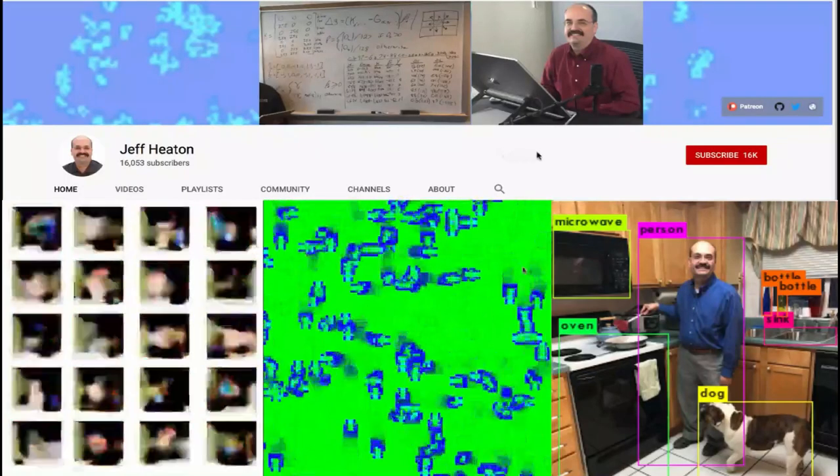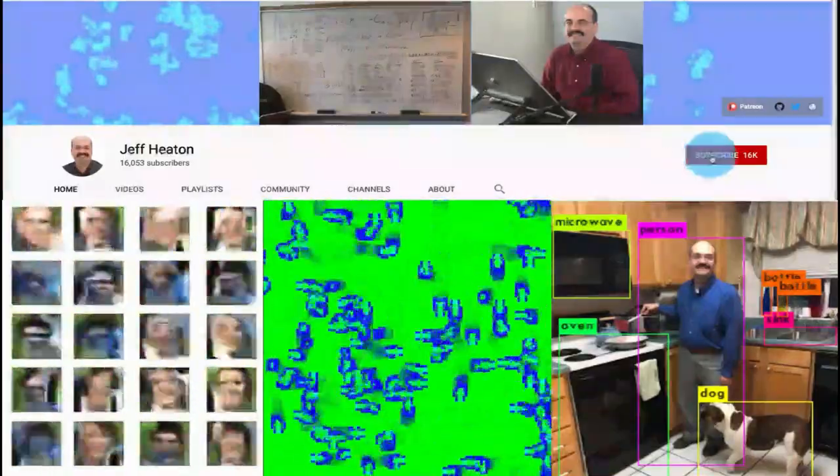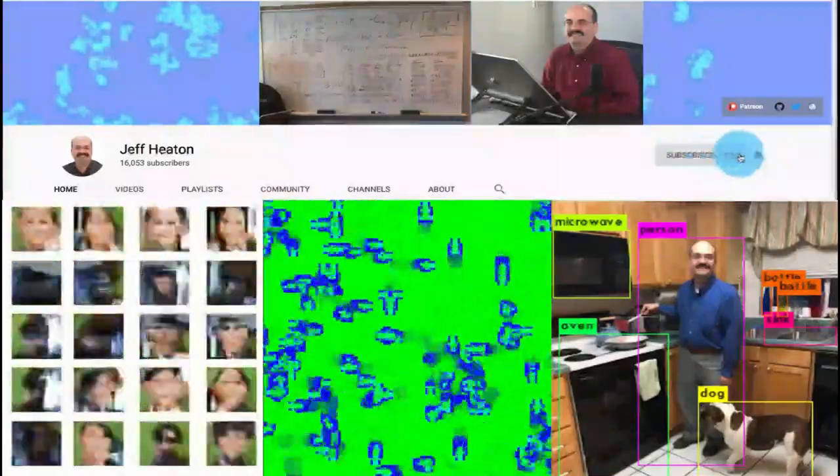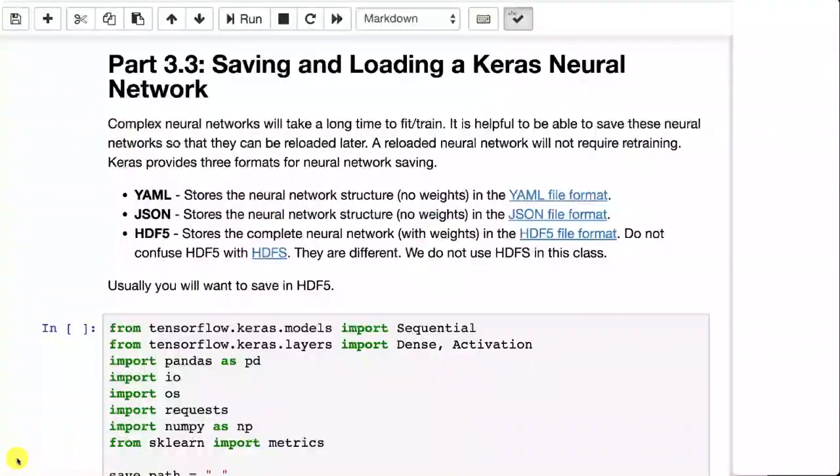For the latest on my AI course and projects, click subscribe and the bell next to it to be notified of every new video.